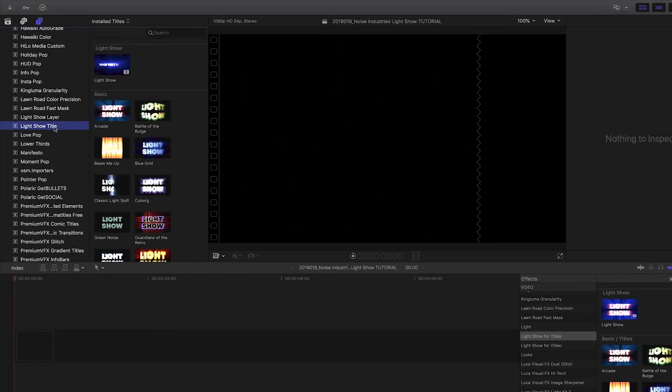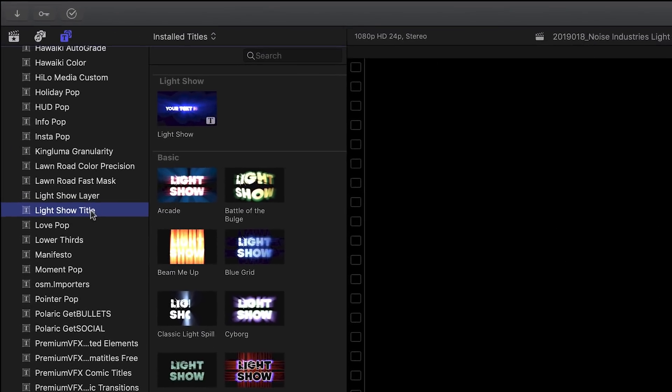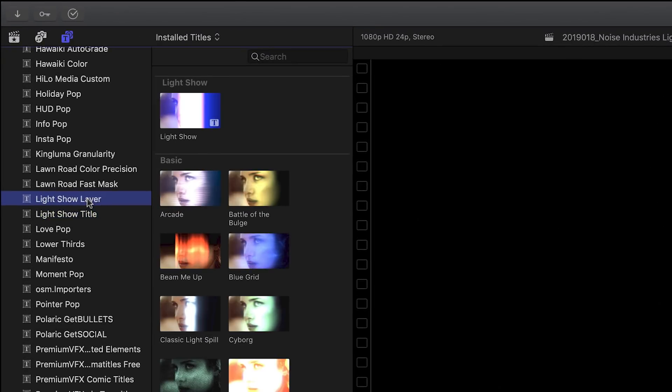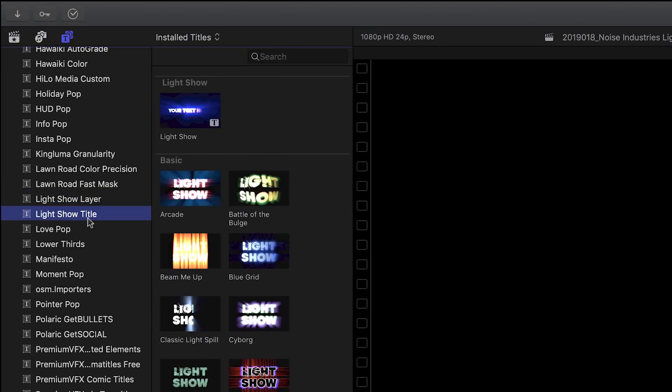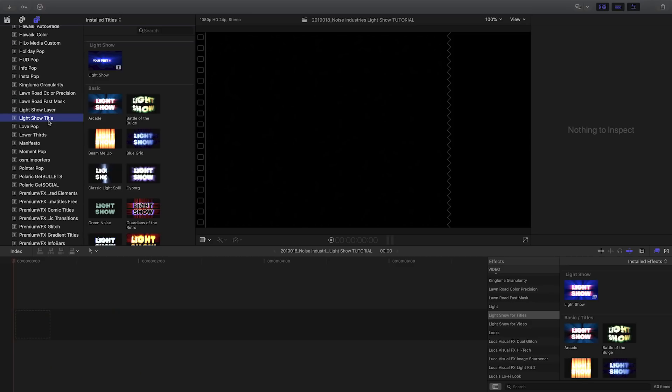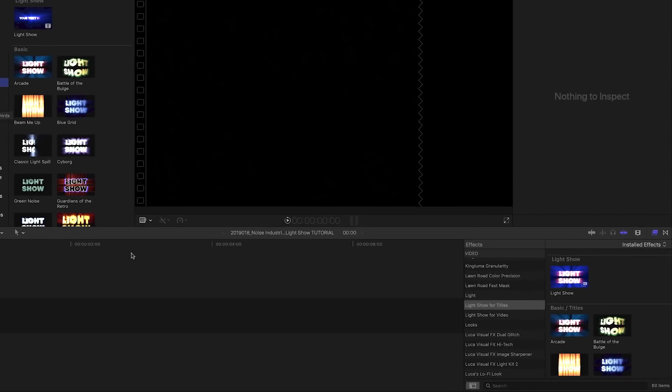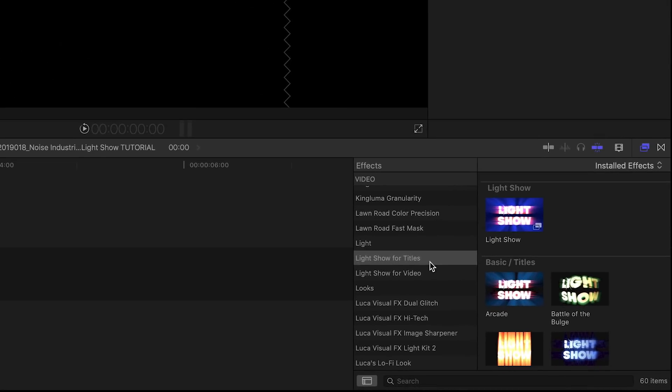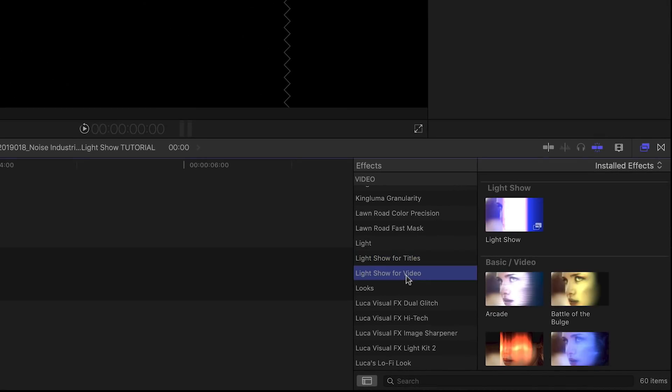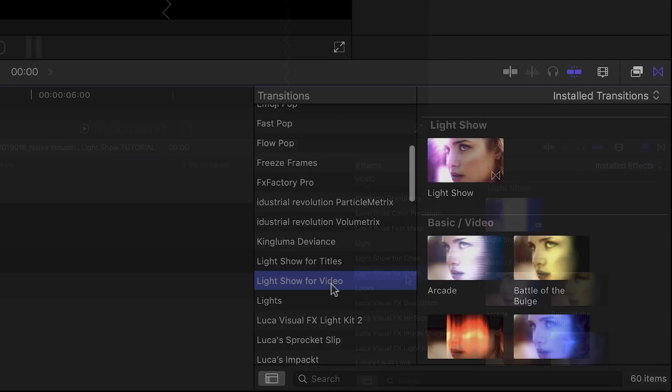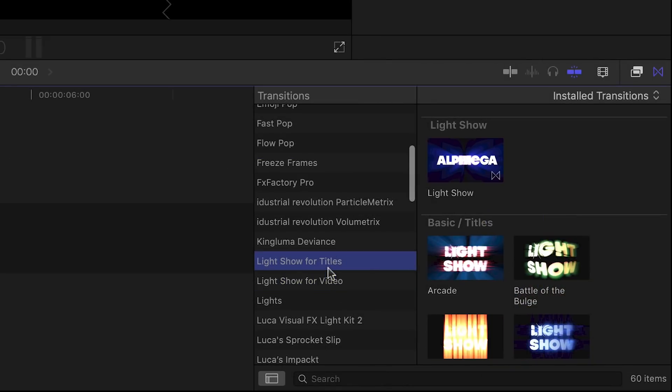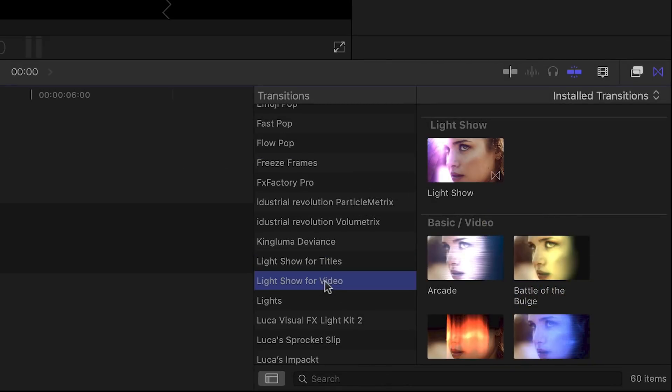It's located in the Titles browser under LightShow Layer and LightShow Title, under the Effects browser under LightShow for Titles and LightShow for Video, and finally under the Transitions browser, again in two categories for Titles and Video.